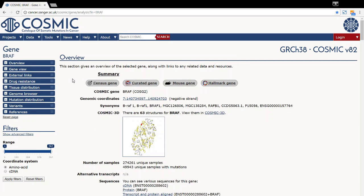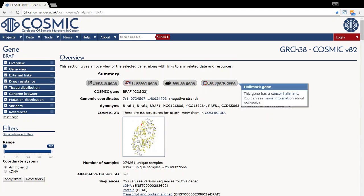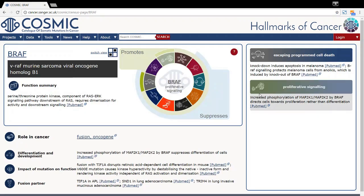The overview section gives you summary details about the gene, whether it is a census gene, curated gene, if there are associated mouse studies and if it has hallmarks. A description of a feature can be obtained by hovering your mouse over the icon. We can also follow the link to examine the hallmark feature, which gives functional descriptions of the gene's role in cancer.